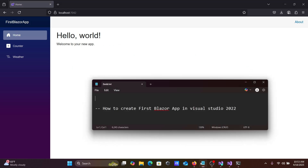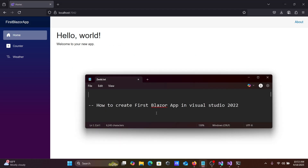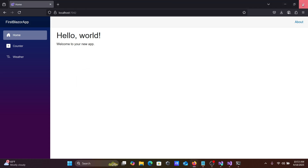So this is how we can create a first Blazor app in Visual Studio 2022. I hope guys this video is helpful for you. This video is now over — thanks for watching, see you next week. Thank you.